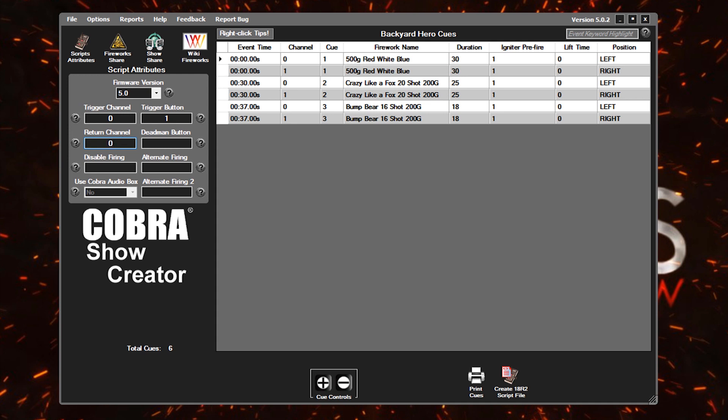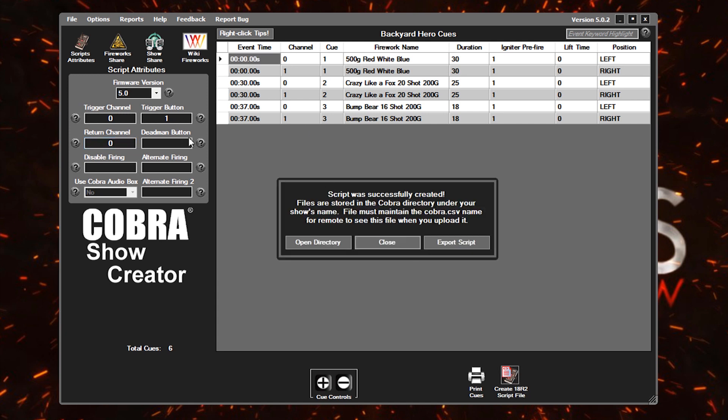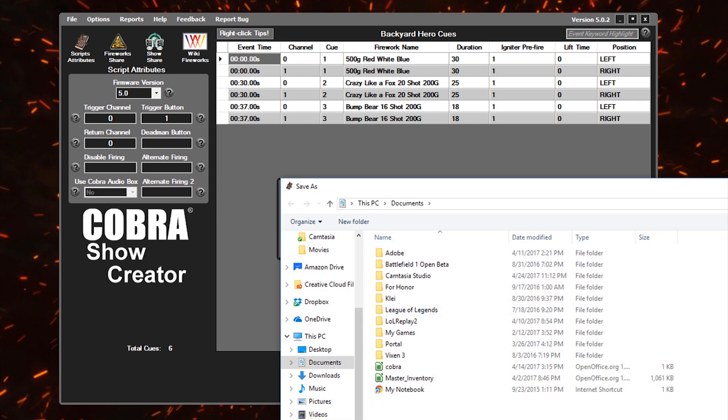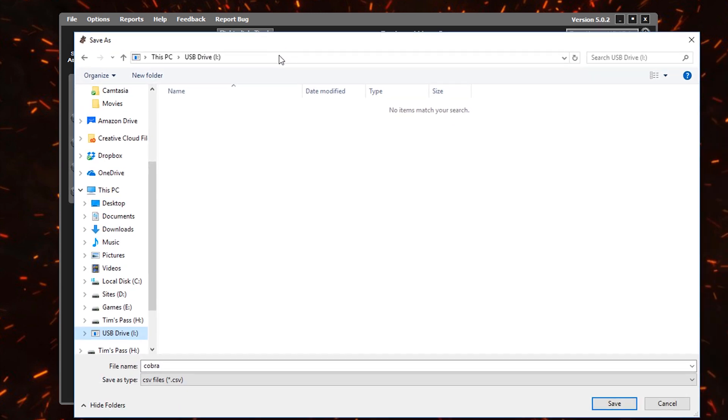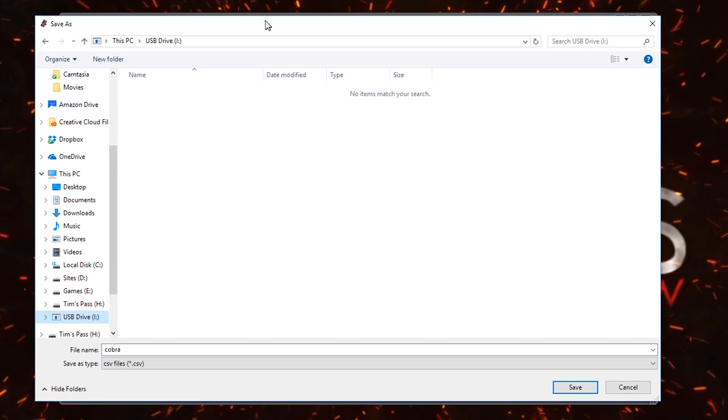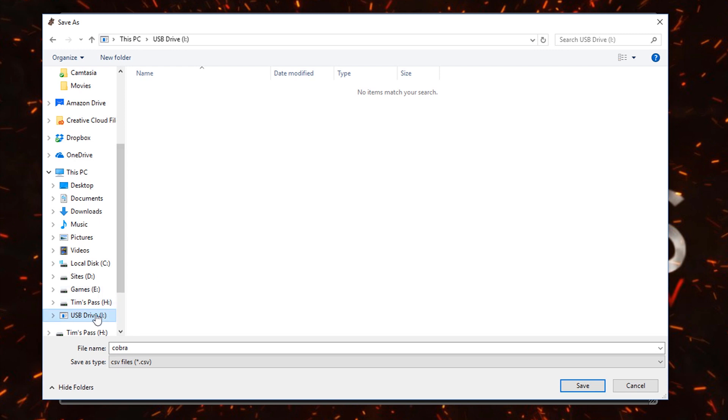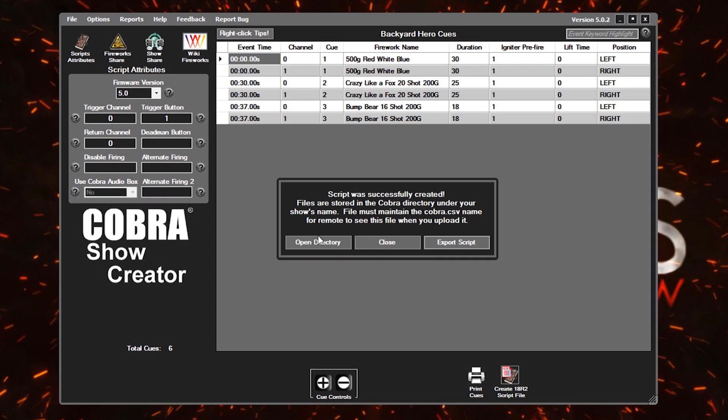So now we are ready to export our script. Simply go down to the create 18R2 script file button. Click on that. If everything looks good, it'll tell you that the script was successfully created. At this point, you can go ahead and plug in your USB thumb drive. I'm going to export to that by going to export script, selecting that thumb drive from my list here. So I'll pull this into the view here. Selecting that drive from the list and then clicking on save. So we'll load this into our remote and we'll be ready to go.